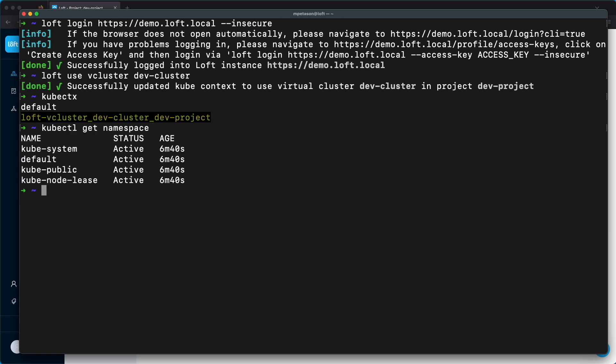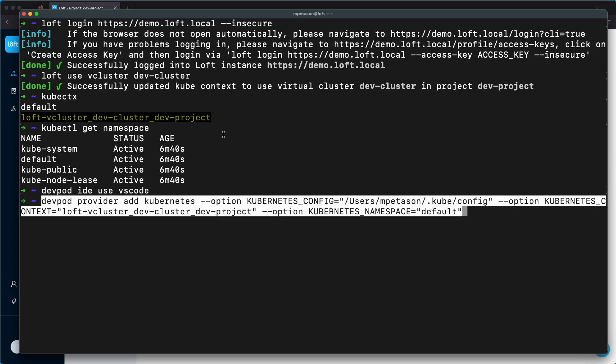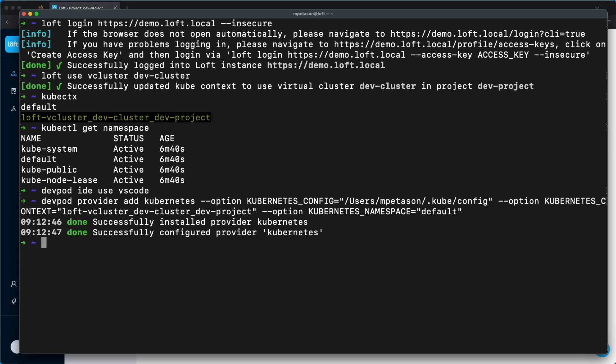Now we're going to use DevPod to set up our development environment and connect it to our virtual cluster. First we're going to set the IDE to use VS Code — you could use other options, there are multiple different IDEs available. Next we need to add a provider, so we're going to create a Kubernetes provider with a couple of options: we're going to point to our kubeconfig, point to our kube context which is going to be the virtual cluster, and specify that we want to deploy this into the default namespace.